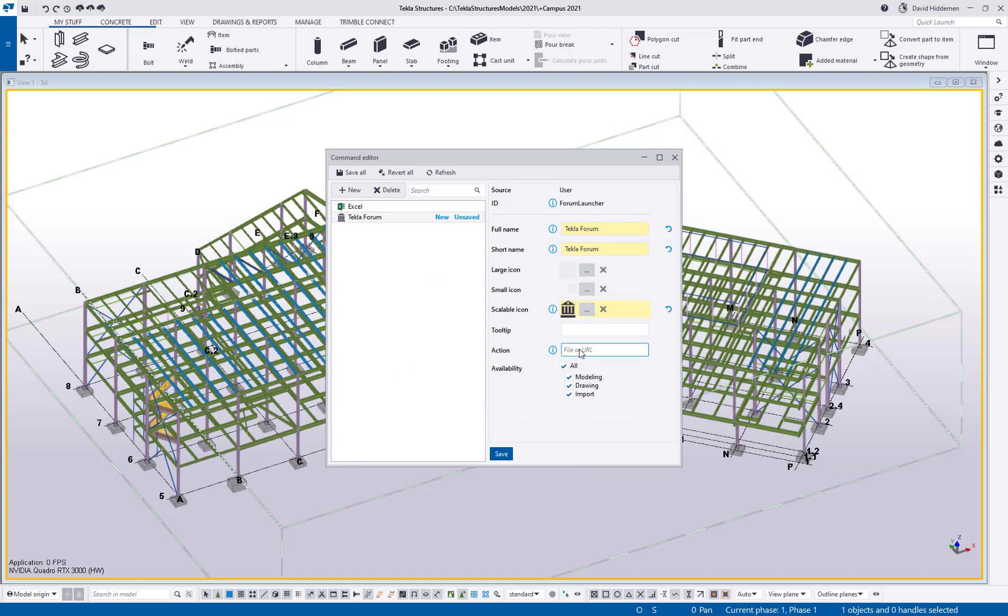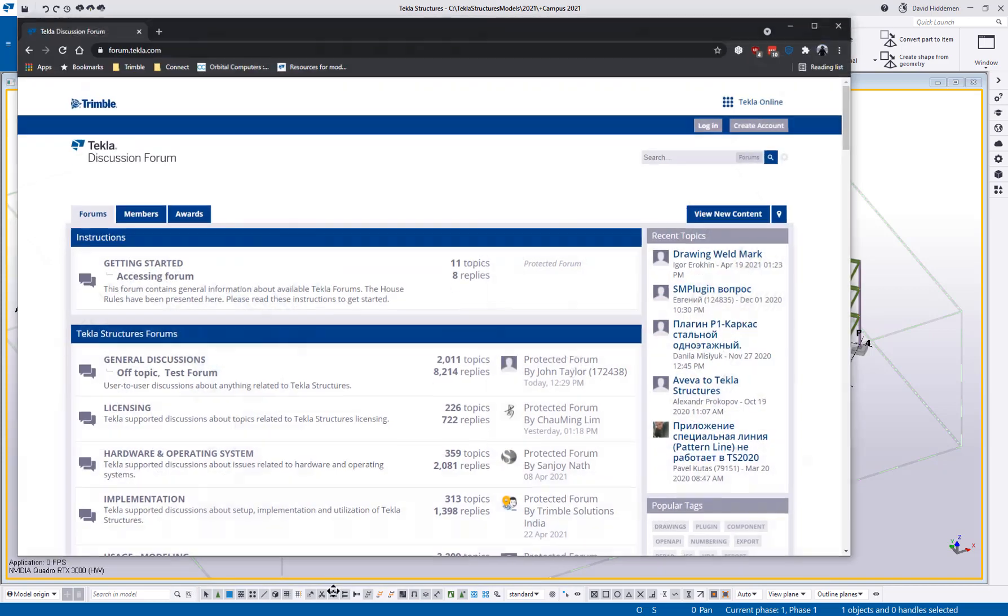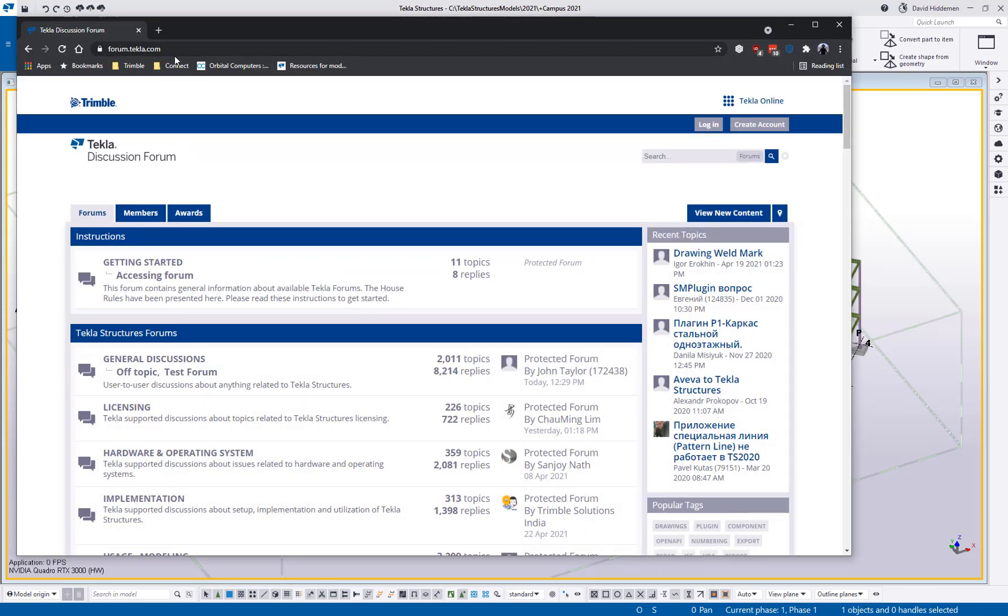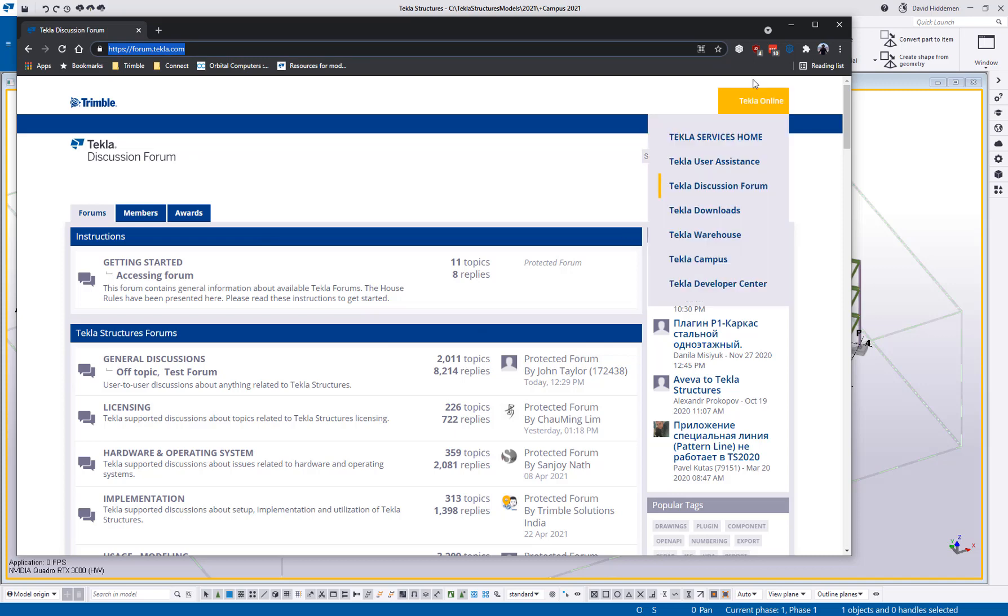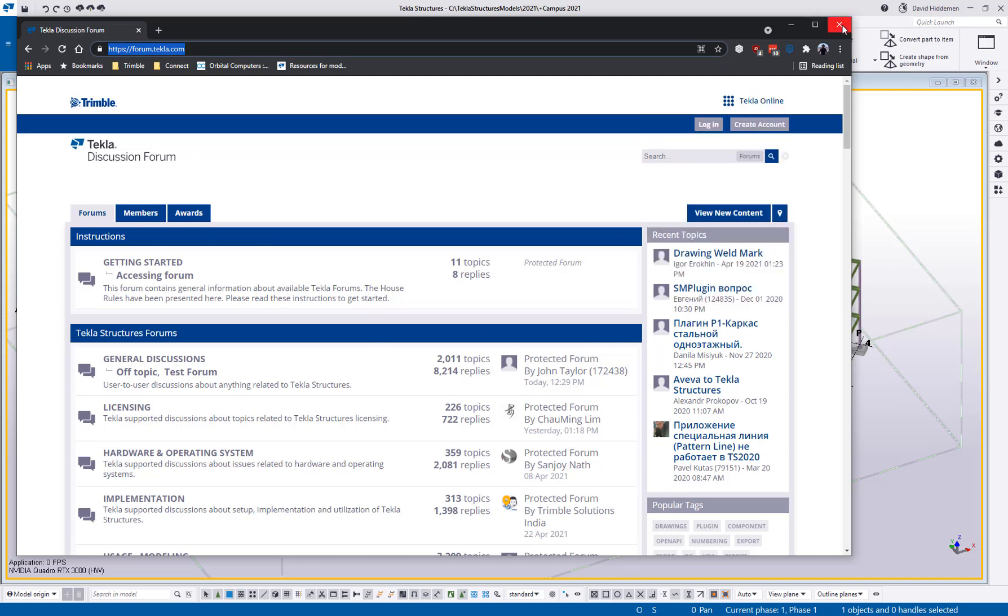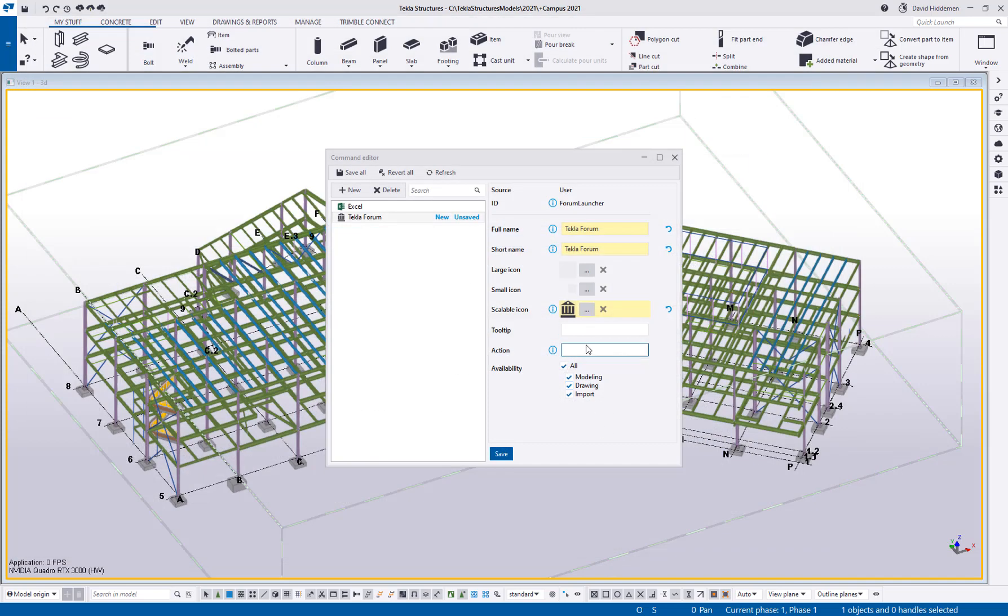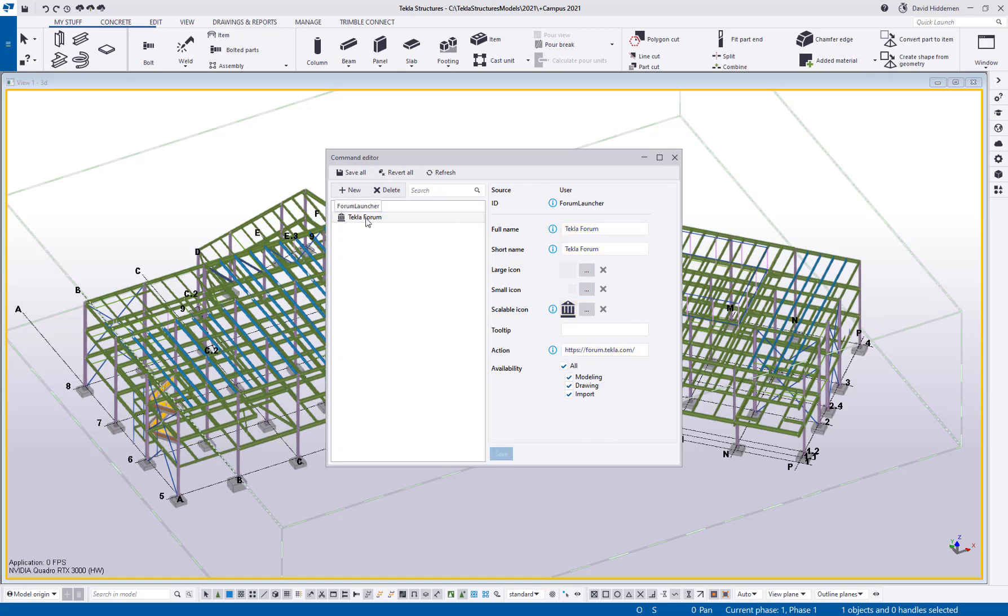And then what is the action again in the Excel option? I wanted to direct it to my C drive and wherever the actual program was located, but it also gives me the option for a URL. So let's go to my browser here and we'll grab the URL to the Tekla forum. I'll paste that here and then say save. And now I've got a new custom command that's going to launch the Tekla forum for me.